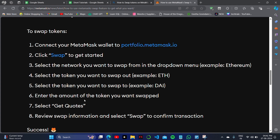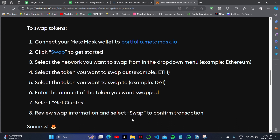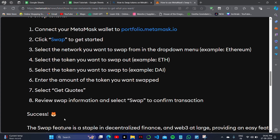Select the 'Get Quotes' option. Then review your swap information and select 'Swap' to confirm the transaction. These are the steps by which you can successfully complete the swap.